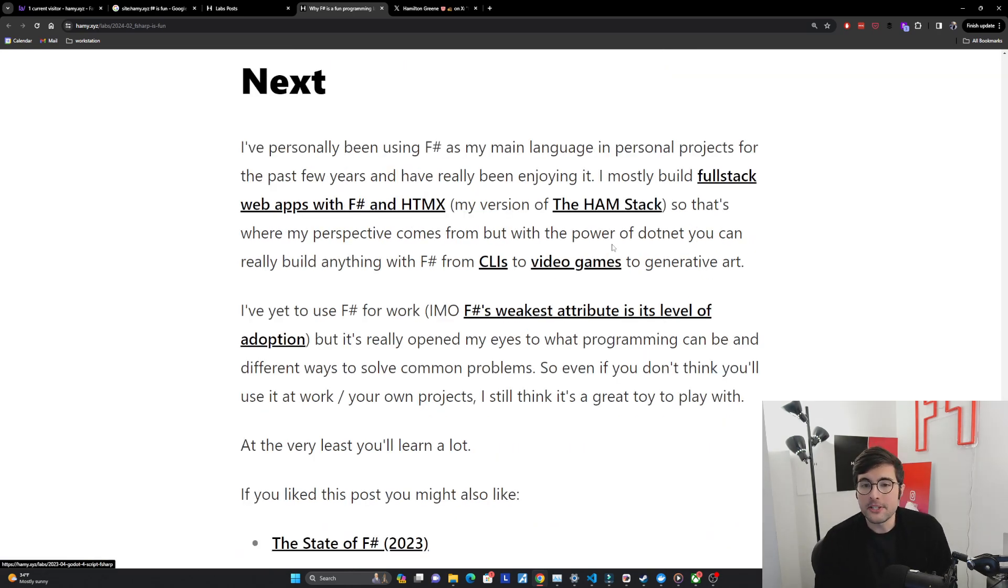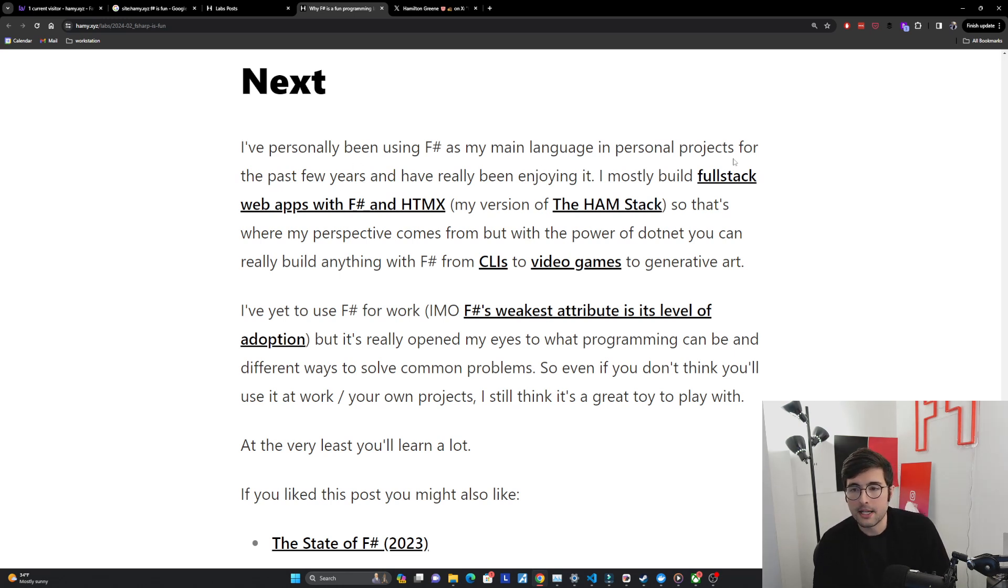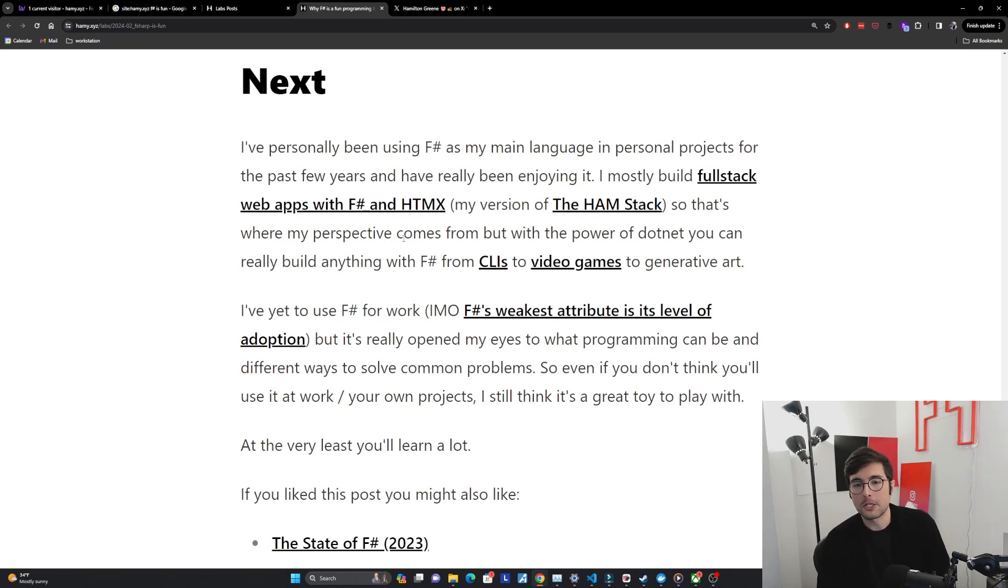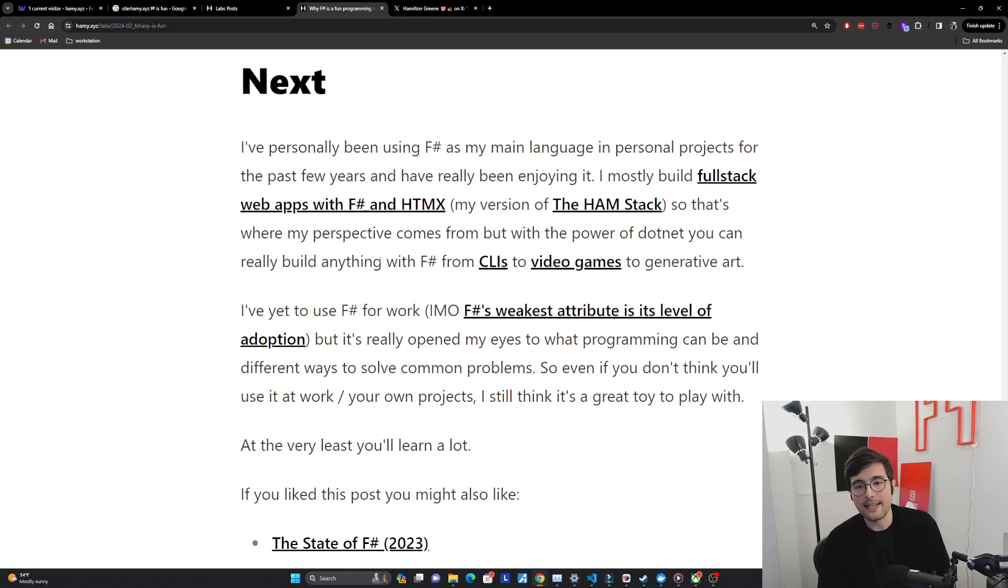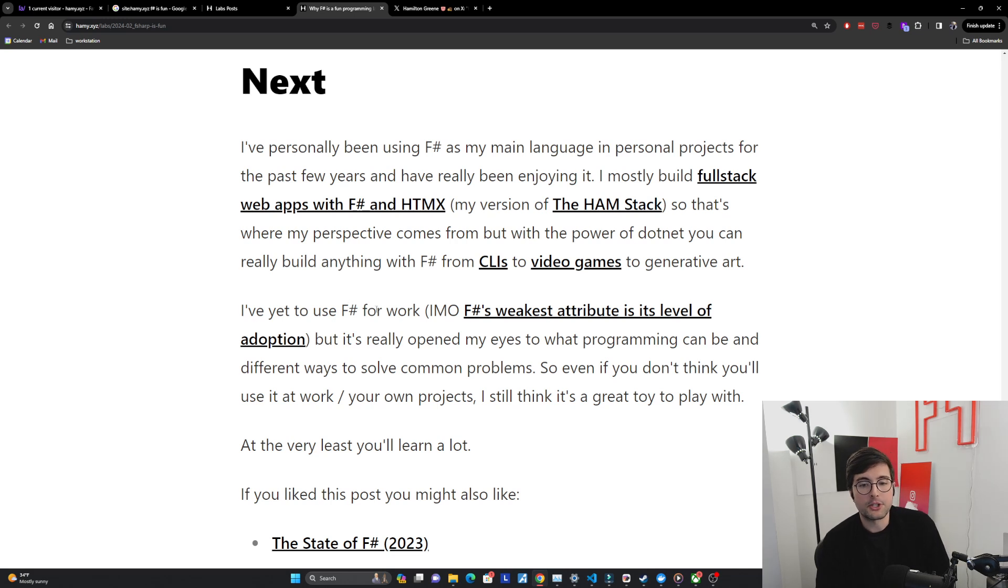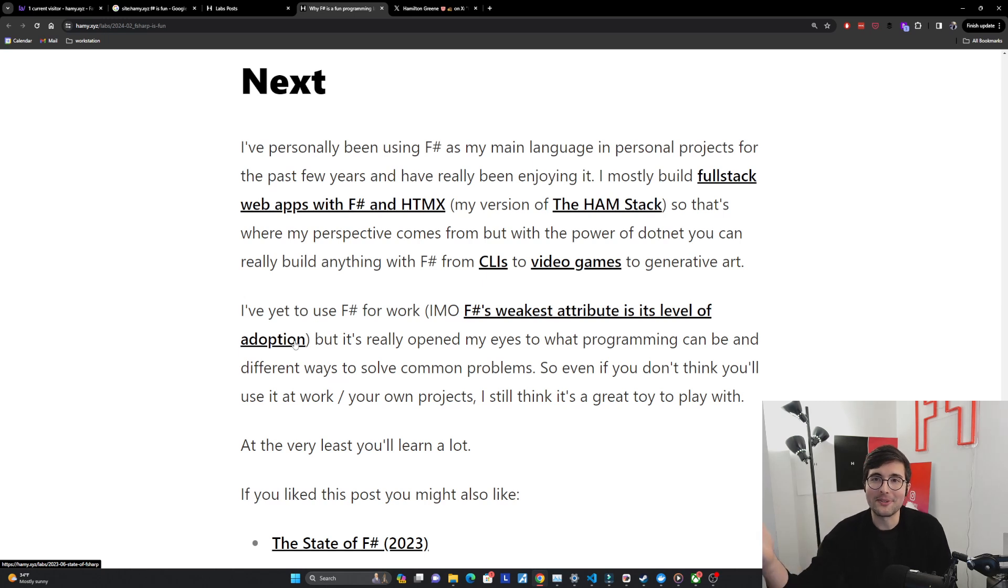Next. I've personally been using F# as my main language in personal projects for the past few years and have really been enjoying it. I mostly build full stack web apps with F# and HTMX which is my version or implementation of the HAM stack so that's where my perspective comes from. But with the power of dotnet you can really build anything with F# from CLIs to video games to generative art. While I've built many projects with F# I've yet to use F# for work. In my opinion F#'s weakest attribute is its level of adoption. That's why I'm making these videos to try and raise adoption.